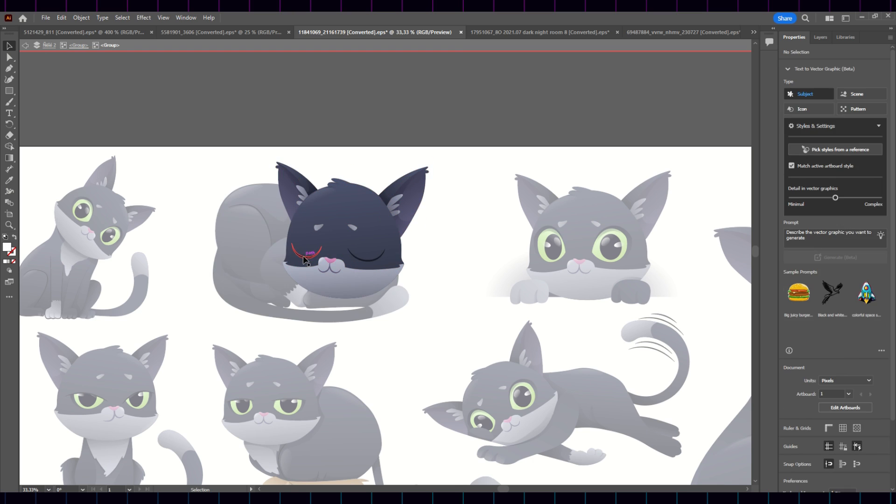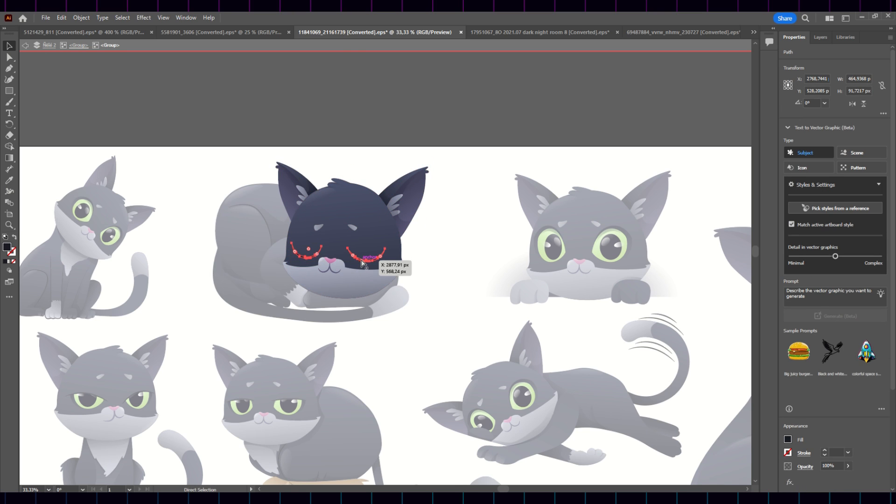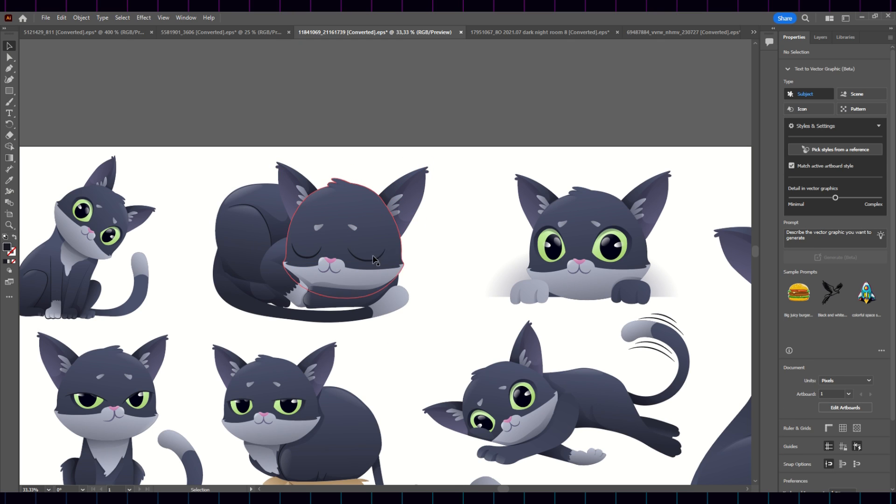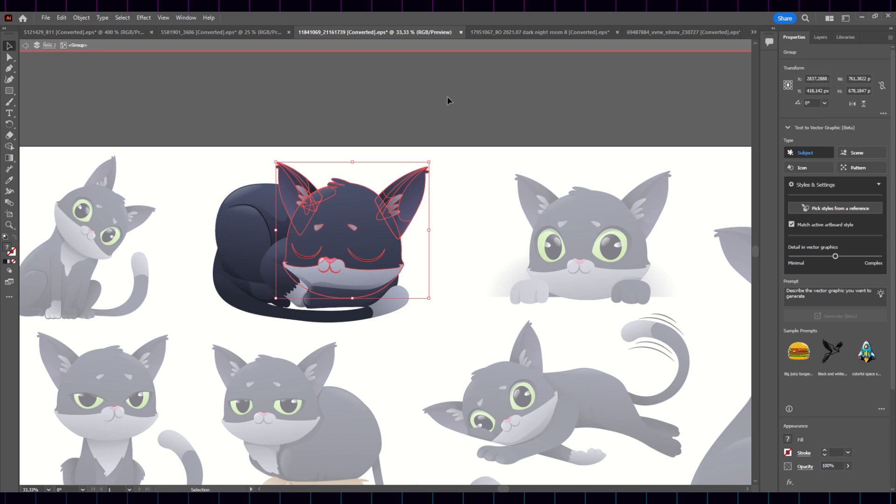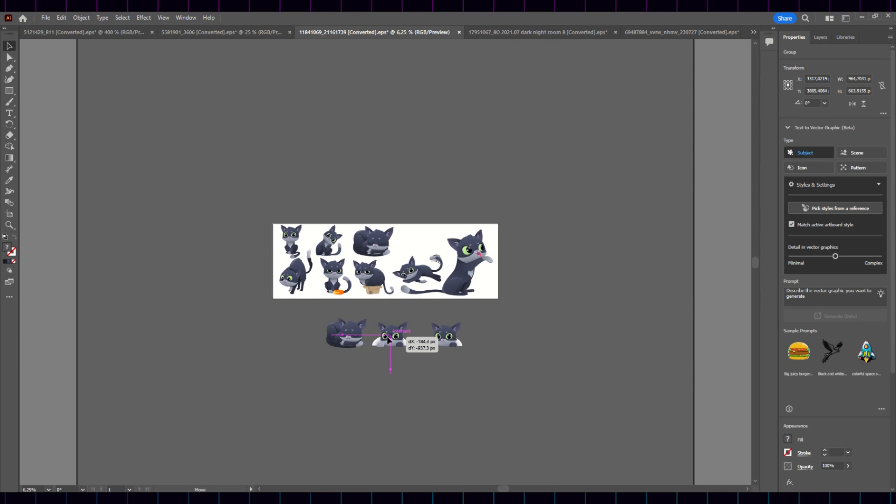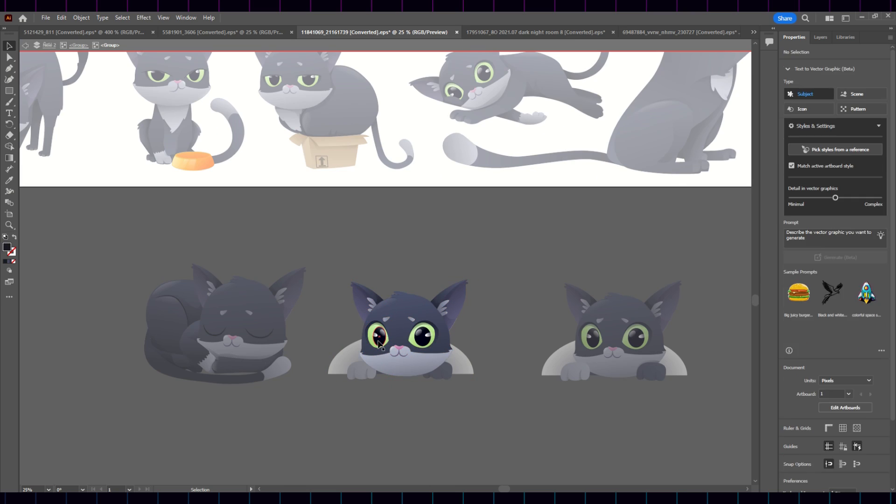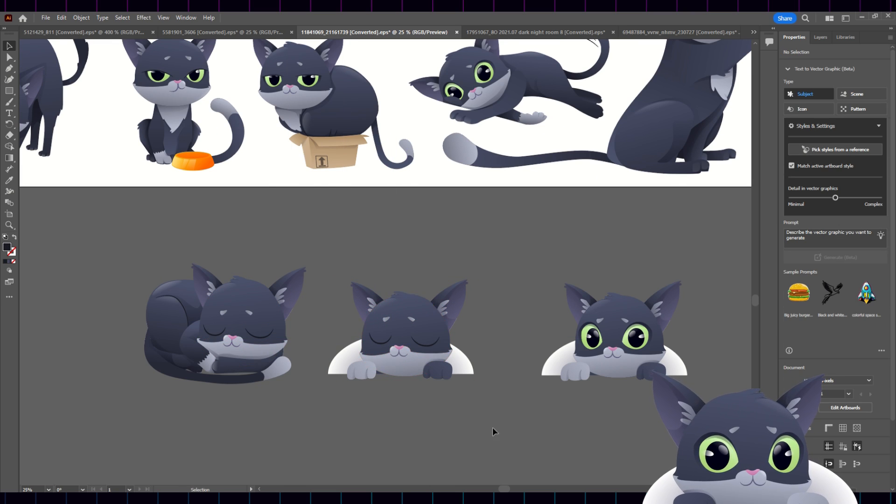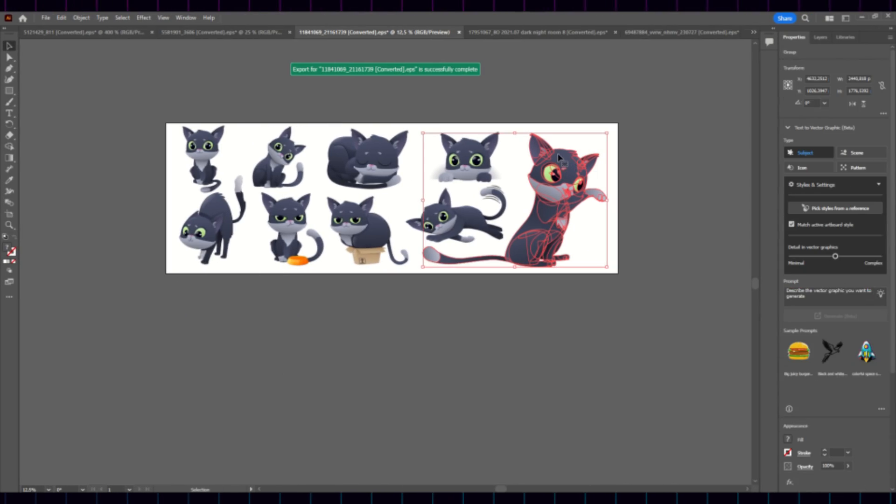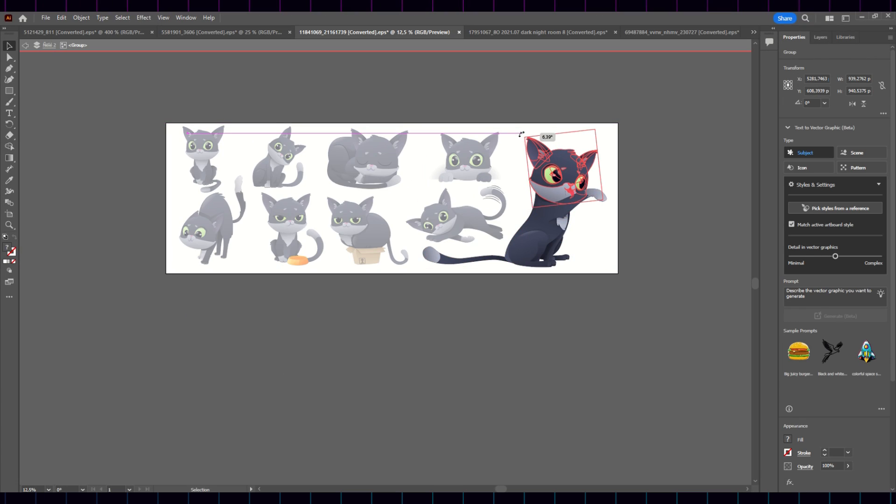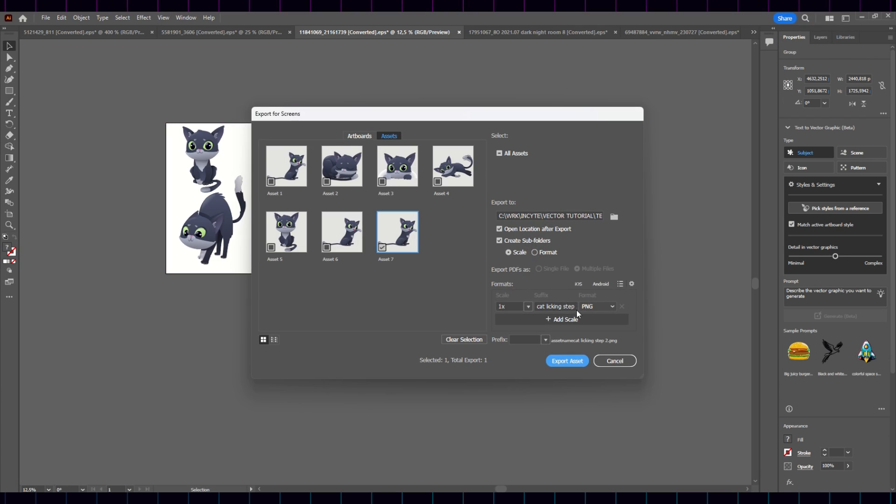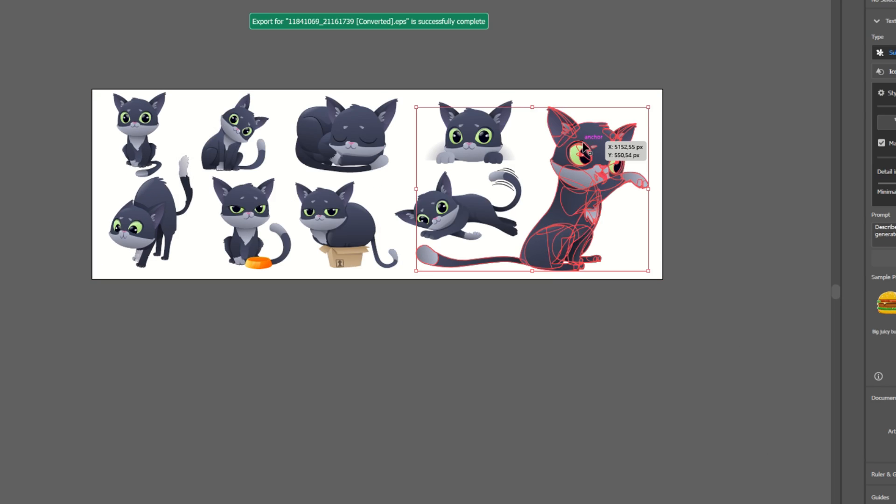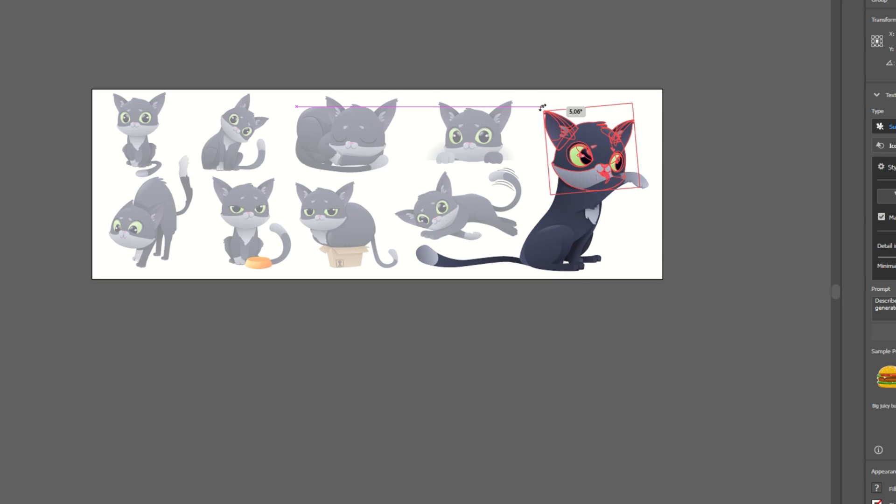For example, we can create the blinking of the cat's eyes by changing the eyes. Double-click until you get the open eyes, and replace them with the closed eyes, and export to PNG.